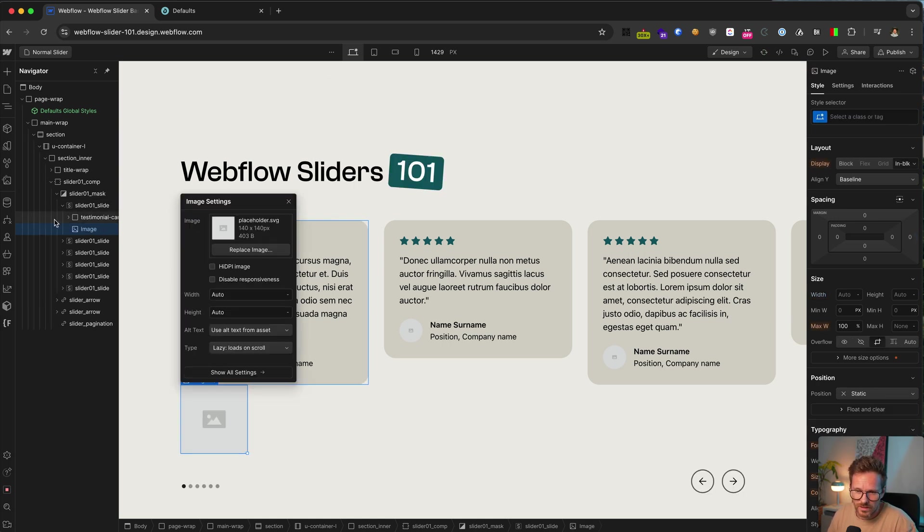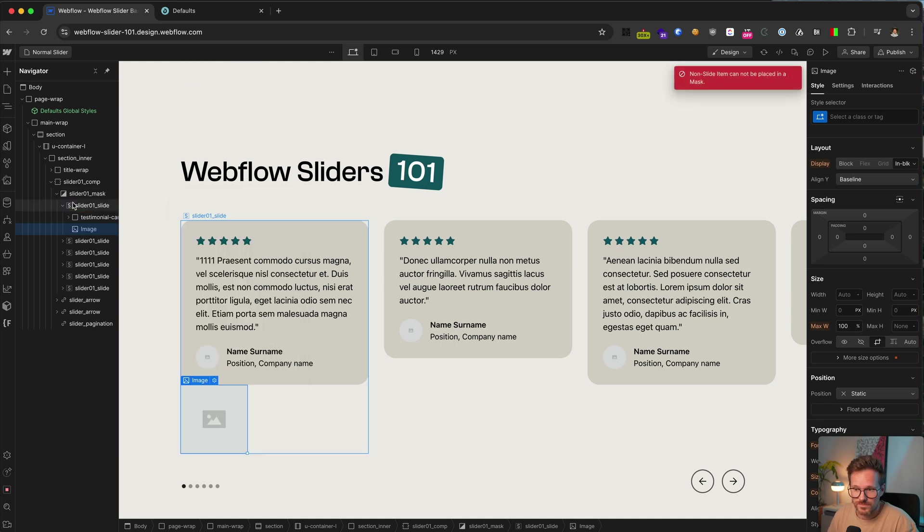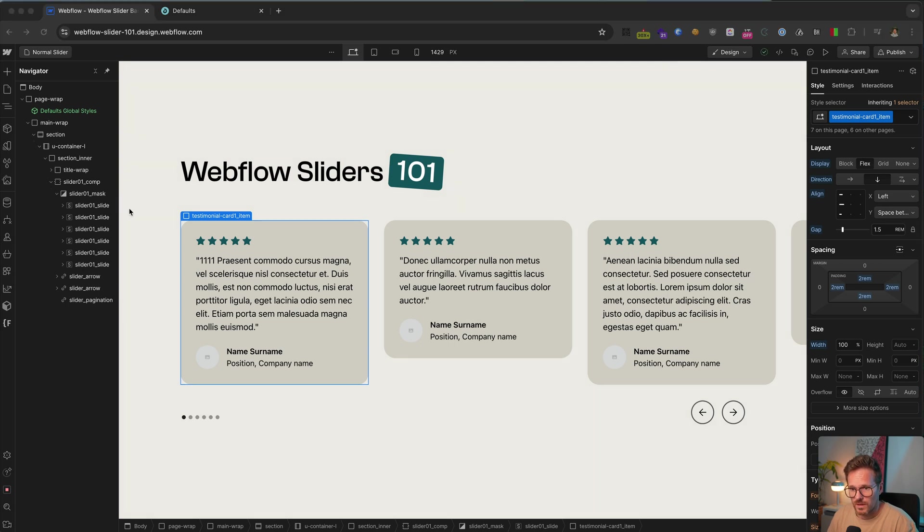On this hierarchy level, there can be only the slide elements. That means you can't just drag an image somewhere in between.